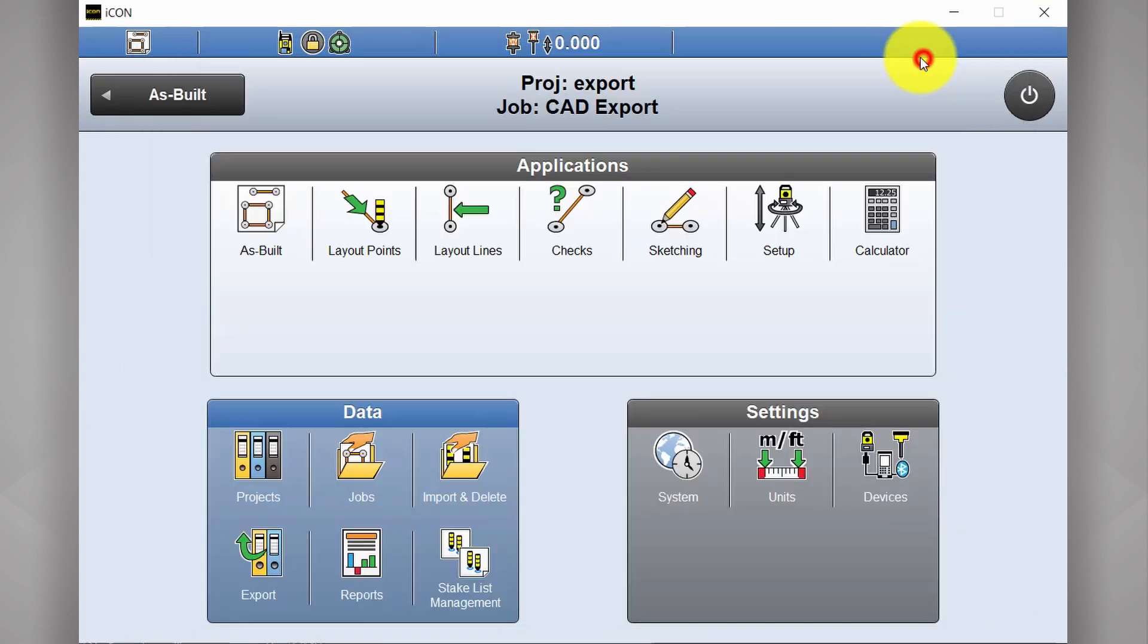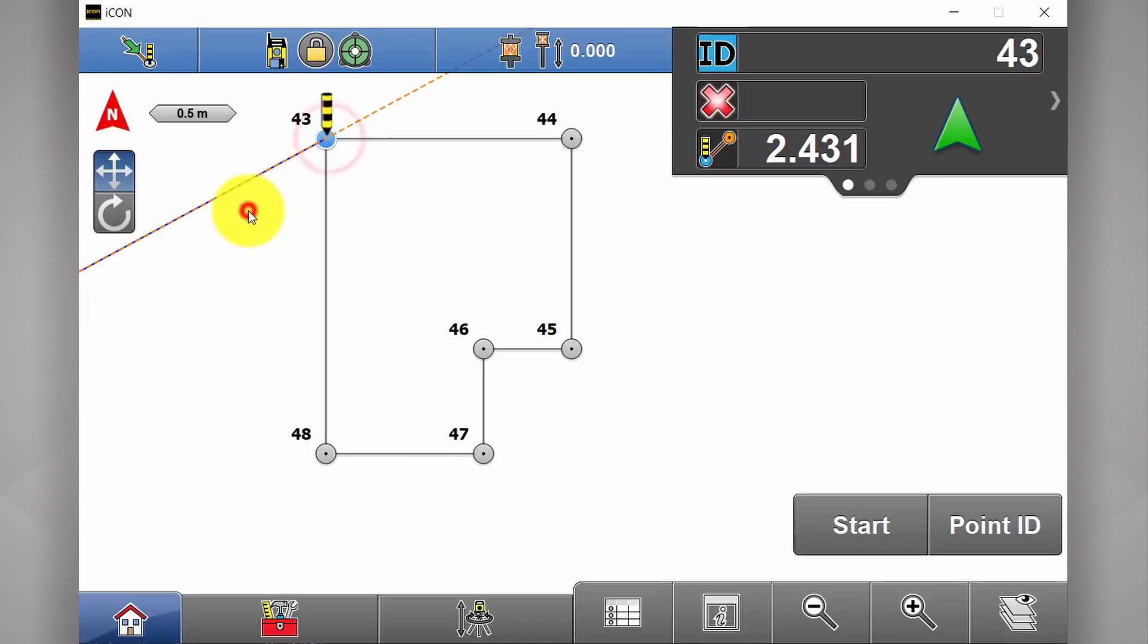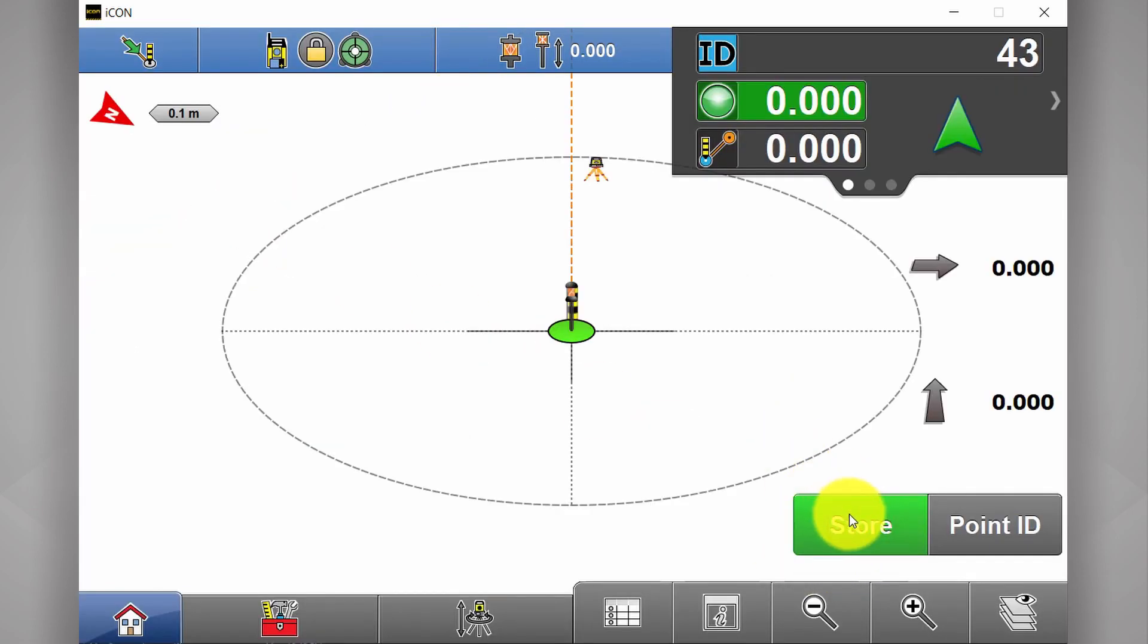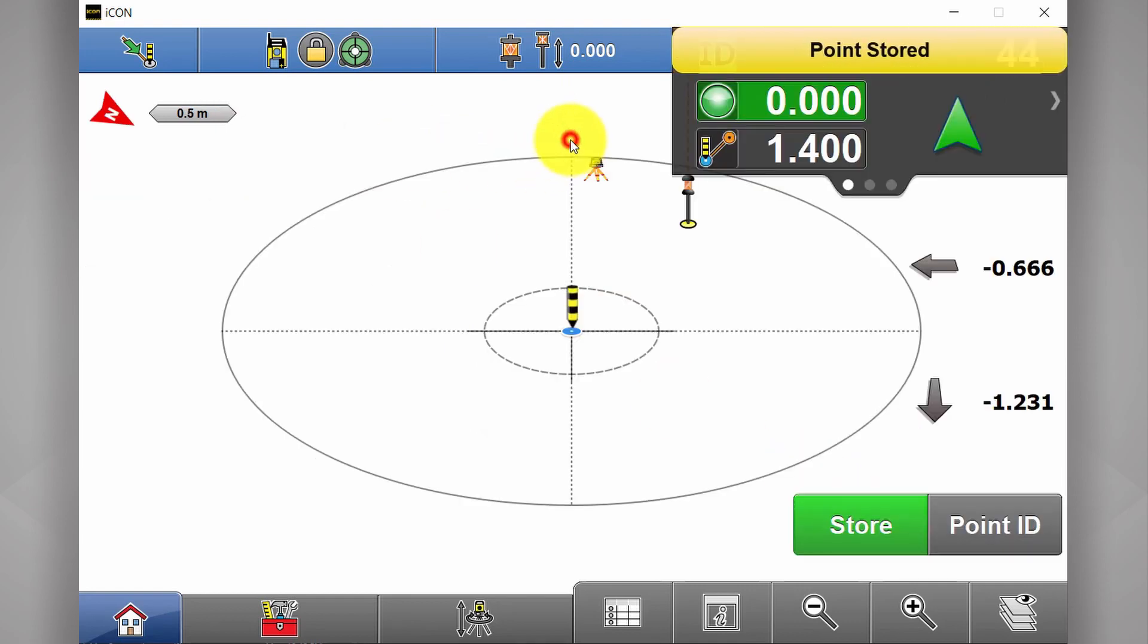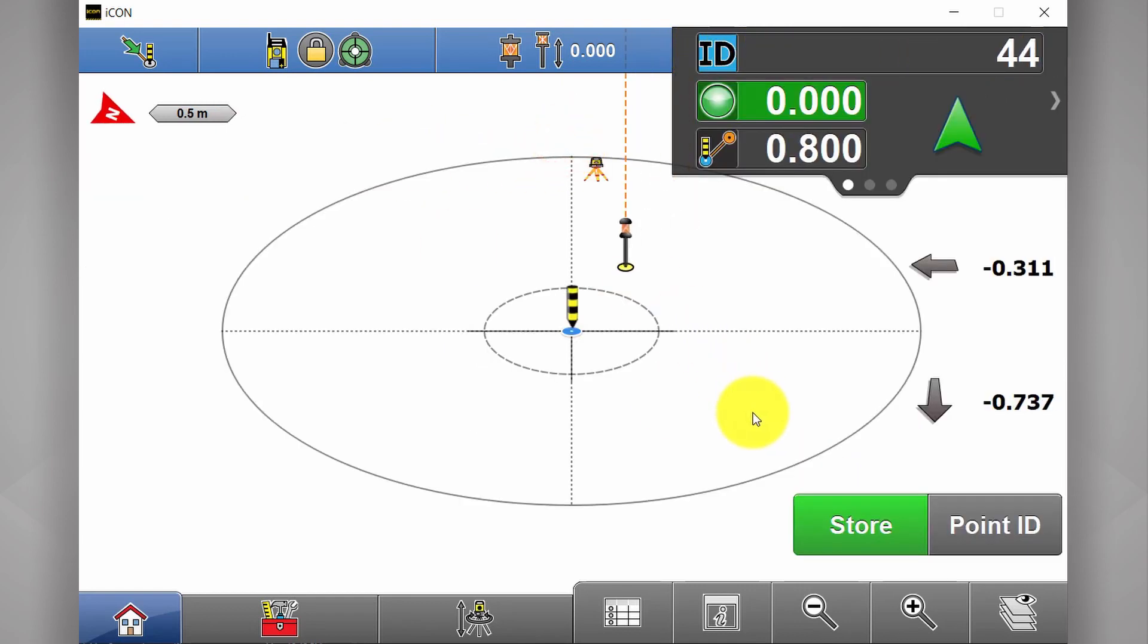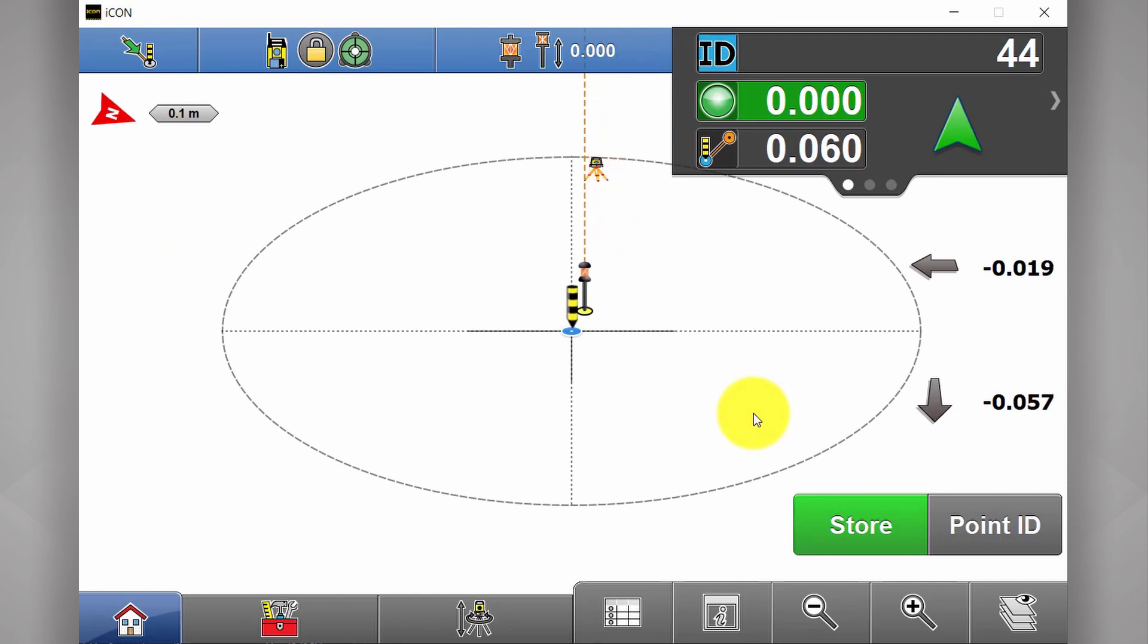Next export I'd like to show you is a tolerance report. Say, for example, I'm on site and I'm now remarking this boundary. So working my way along and storing these points. Guidance to those points here.